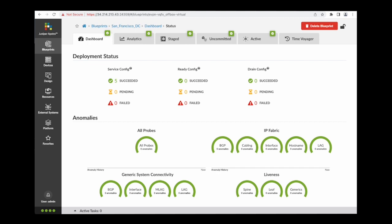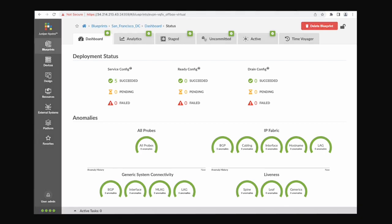With Apstra, network configuration drift is a thing of the past.